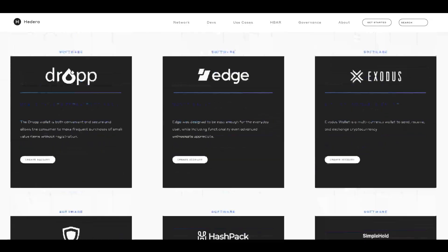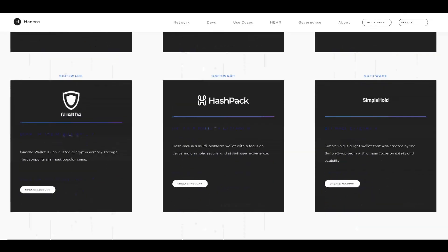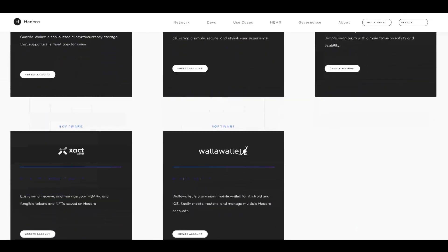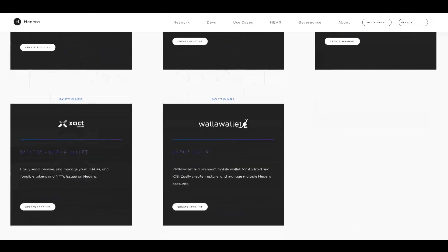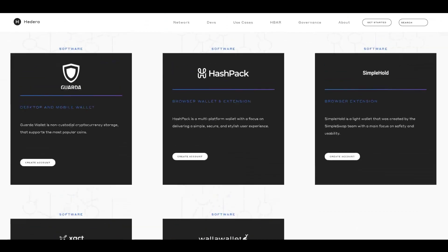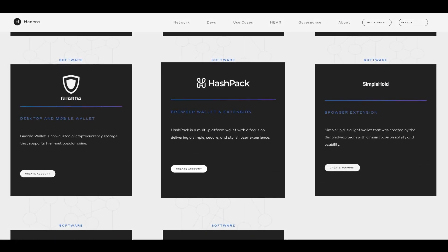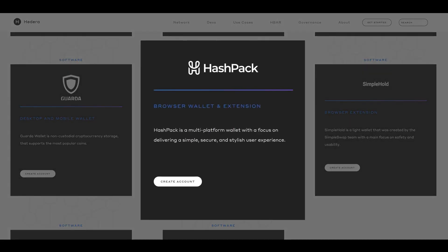Do you want a mobile app or some desktop software? In this instance, we'll show you how to create a software wallet through Hashpack. To start, we'll launch the web app.